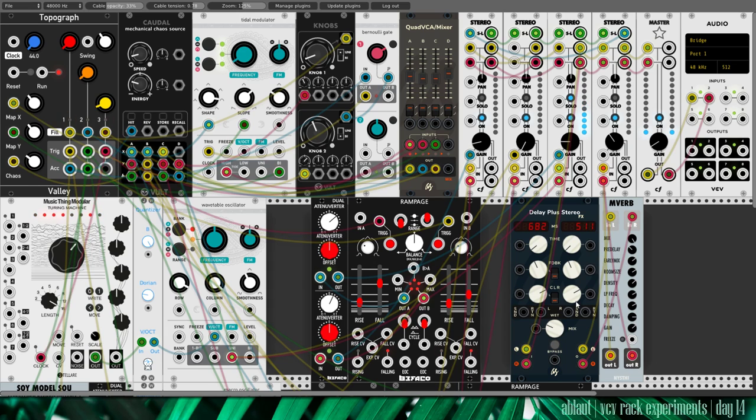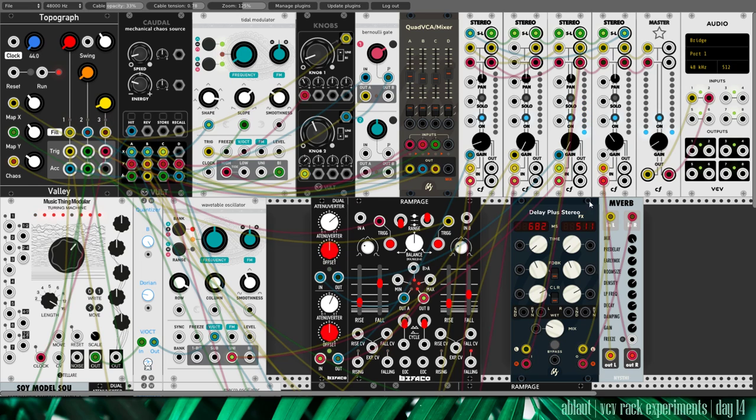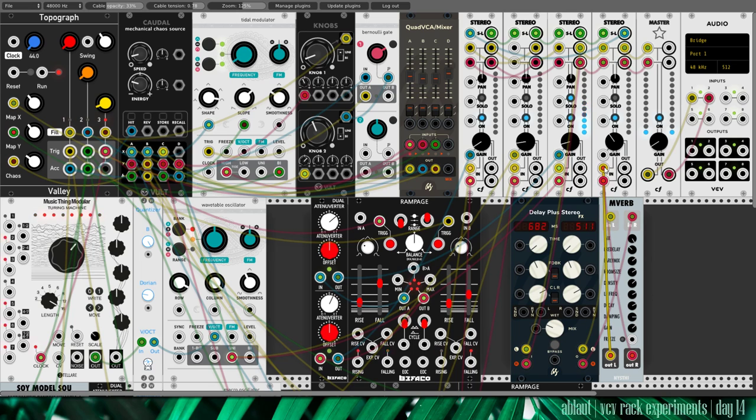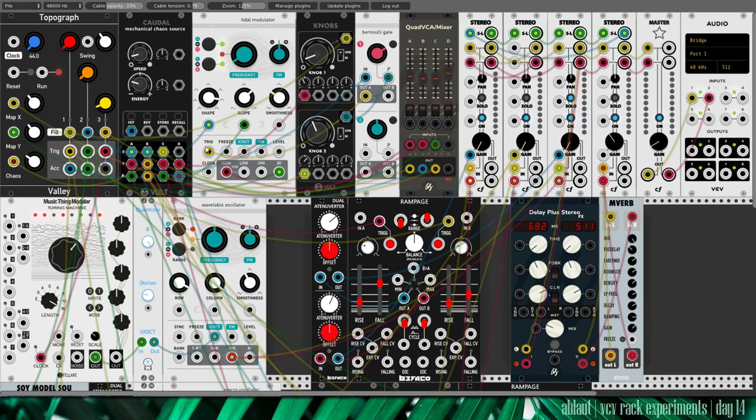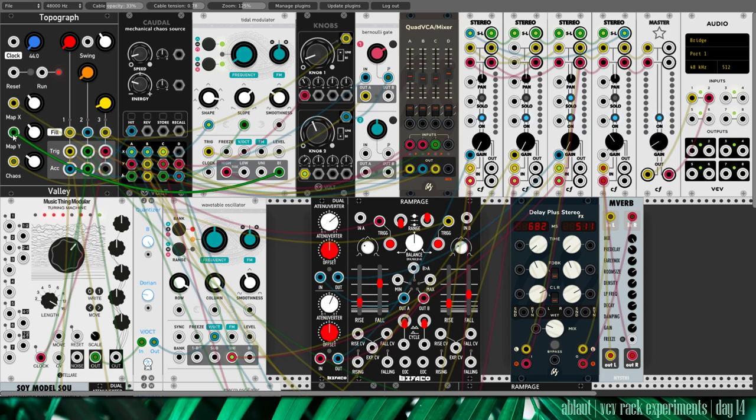I then have a Send here to Stereo Delay. And a Reverb that goes back in here. And I've added some more modulation of the map. So traversing through the map here from Tides.